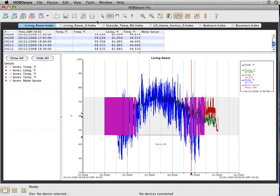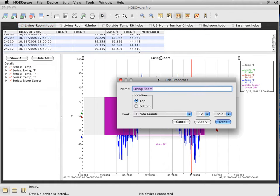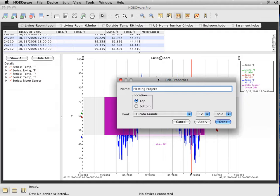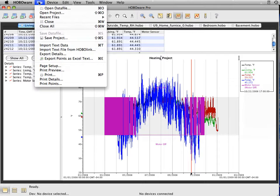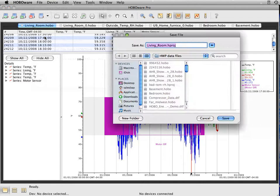One of the things that you'll want to do is if you are continuing to work within HoboWare, you can save this as a project file. So if you want to come back and add on to this, in order to do that, you come up and hit File and go Save Project.